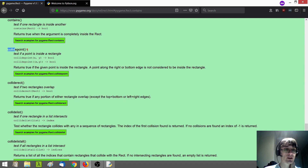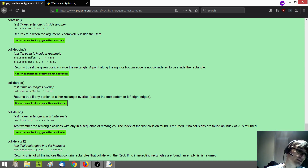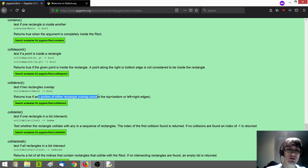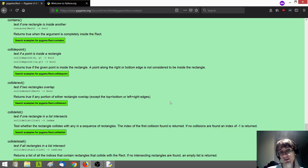Starting with 'contains' — this checks if one rectangle is inside another, specifically if it's completely inside. We don't necessarily want that, because we want any part of our player touching the collectible to count. The next one, 'collide_point', tests if a single point is inside a rectangle. We have two rectangles — one for the player and one for the collectible. Then if we look at 'collide_rect', which tests if two rectangles overlap — that looks close enough to what we want to do, so we'll start by updating our program to use that function.